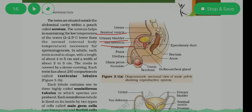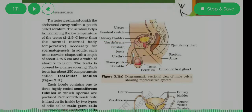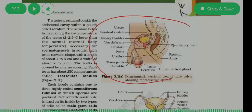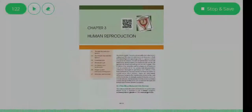Also shown are the vas deferens, prostate, penis, urethra, and the scrotum. We will discuss all these parts shown in the diagram in detail, including their functions and roles.